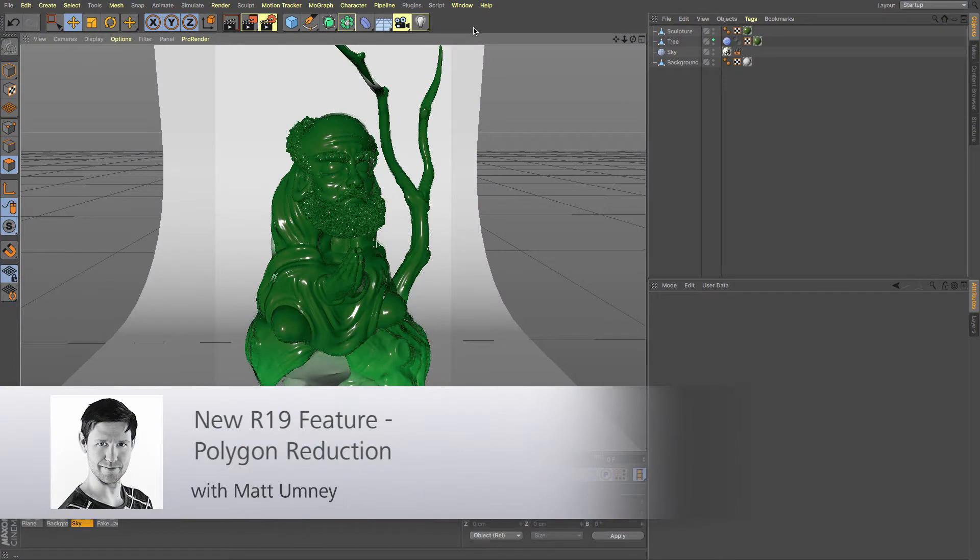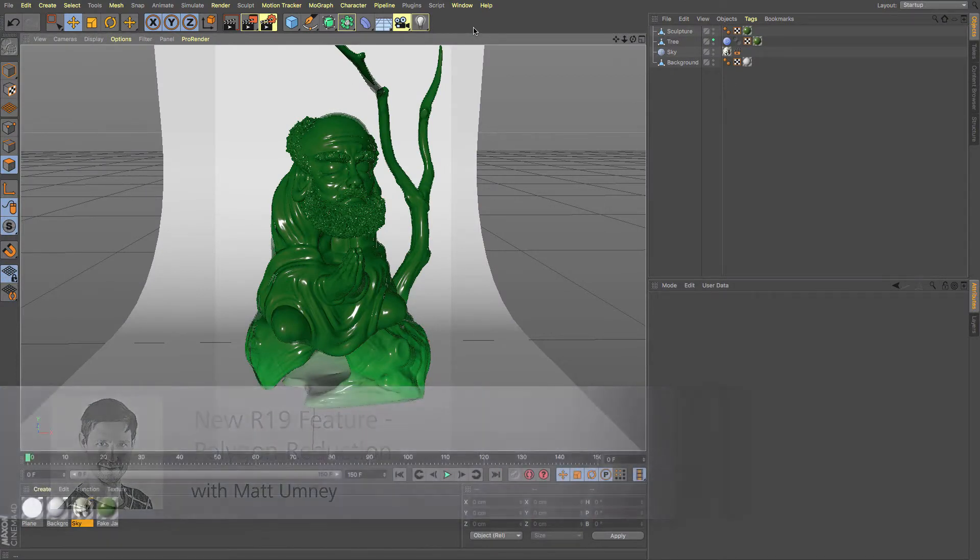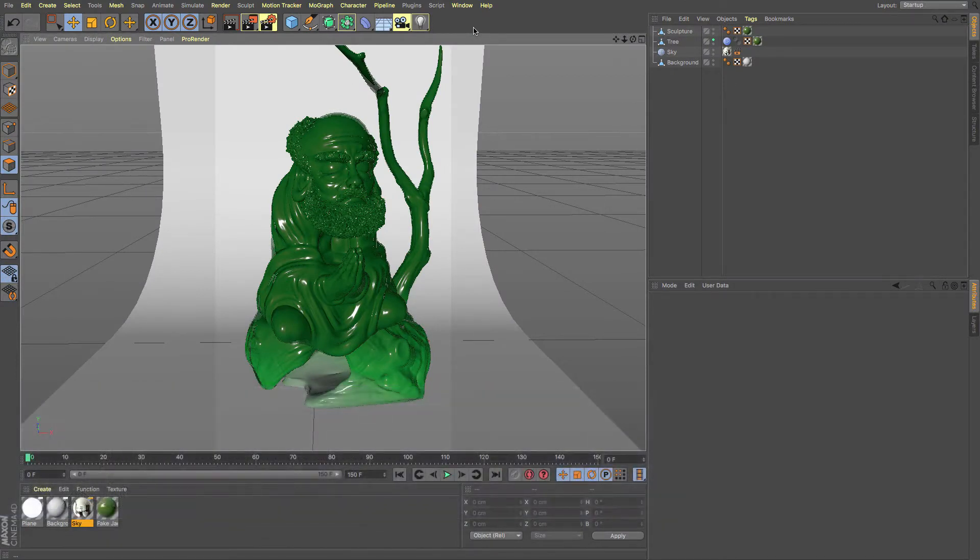Hi guys, it's Matt from Maxon UK. Welcome to another R19 feature video. So this one we're going to be looking at the new poly reduction feature.